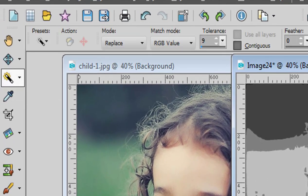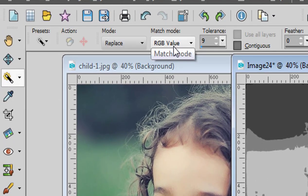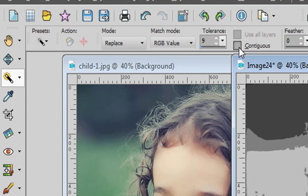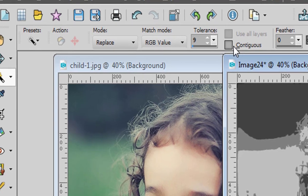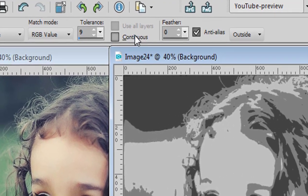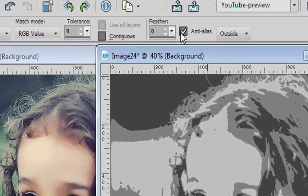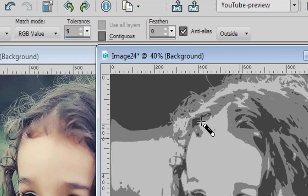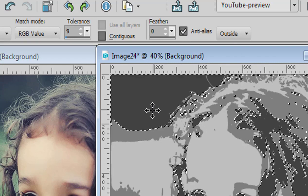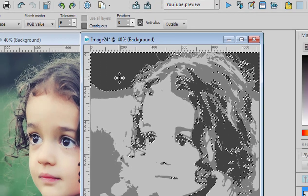Use the magic wand, set to RGB value and Contiguous being unchecked. Make sure Anti-Alias is checked for smoother edges. And select that dark gray.